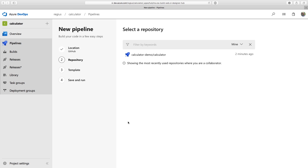Once my account is created, it will bring me to this new pipeline designer. Here, the first thing that I need to do is make sure that the correct repository to build is selected. That's easy since I only have one in my organization and that's my calculator app. So I'll click on it.